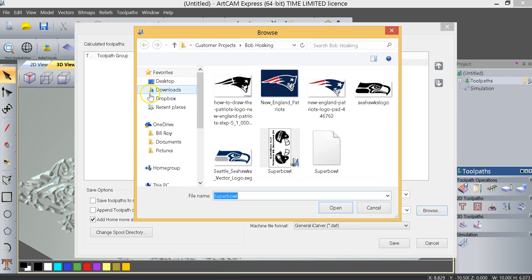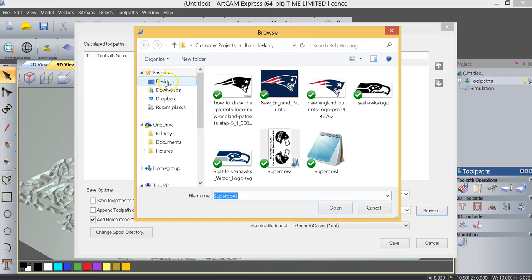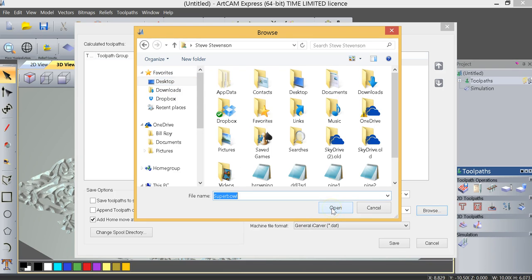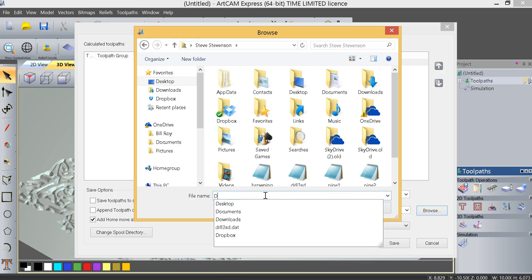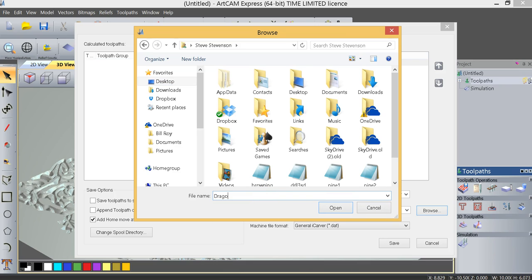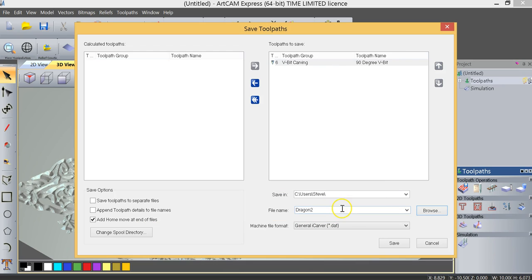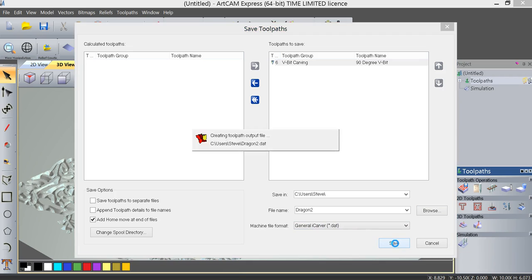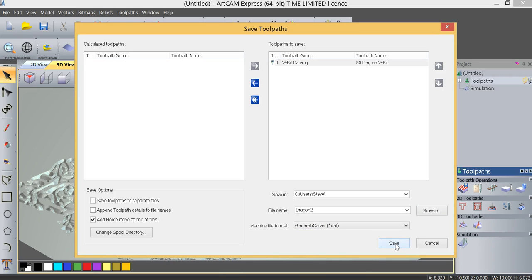We're going to browse and save this to our desktop. And we will rename this Dragon. We'll actually call it Dragon2. And you can see that we're using our generalicarver.dat machine file format or post-processor. Click Save, and our toolpath's been saved, and we're ready to machine this project.